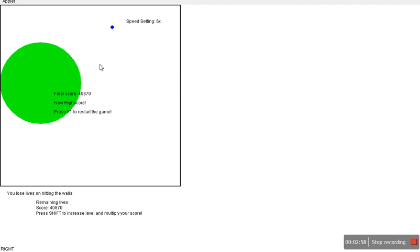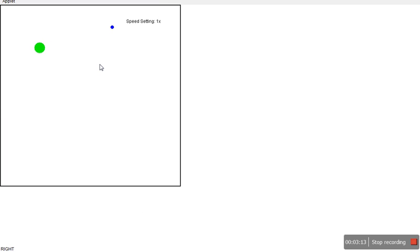That was too fast. So that's our final score: forty thousand eight hundred seventy, and that's a new high score because we haven't played any round before this. Just to show how high score works, I'll play another round.